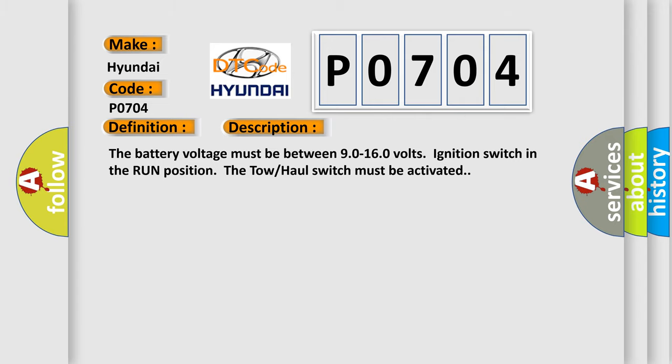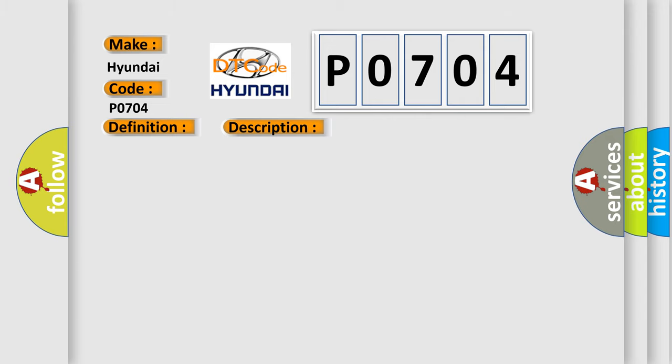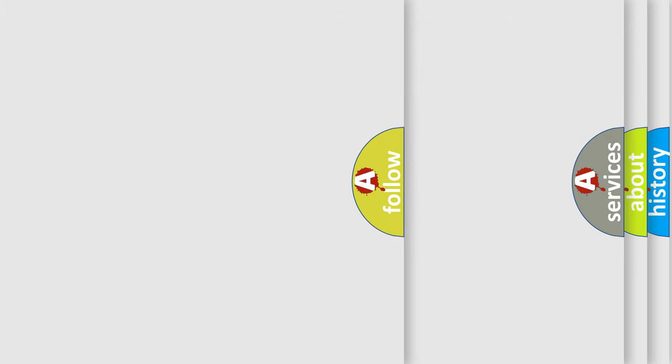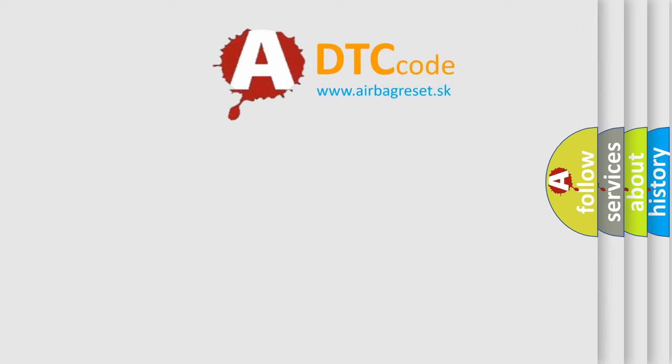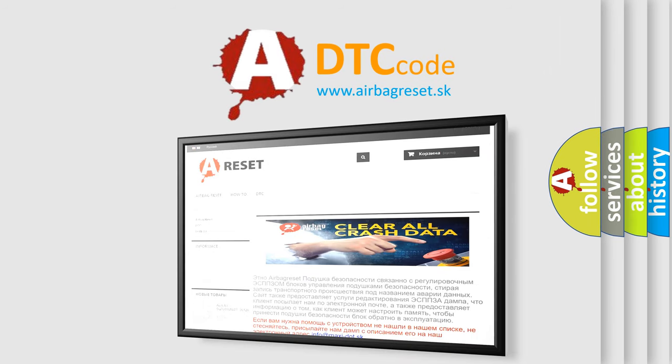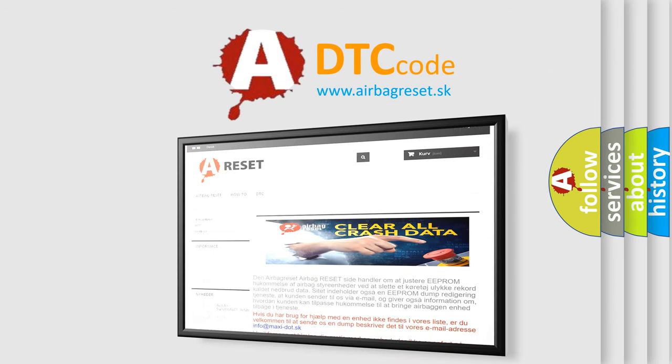This diagnostic error occurs most often in these cases: Perform a visual inspection for loose or poor connections at all related components. Refer to testing for intermittent conditions and poor connections in wiring systems. The airbag reset website aims to provide information in 52 languages. Thank you for your attention and stay tuned for the next video. Bye bye.